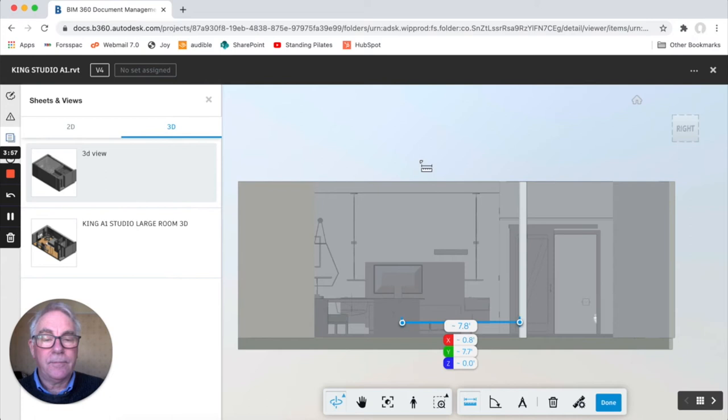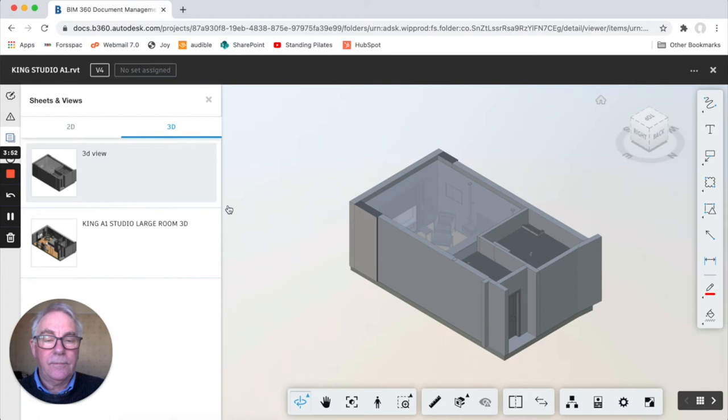The next tool is very handy, it's the section tool. So you can choose the sectional plane that you want to take a view on.